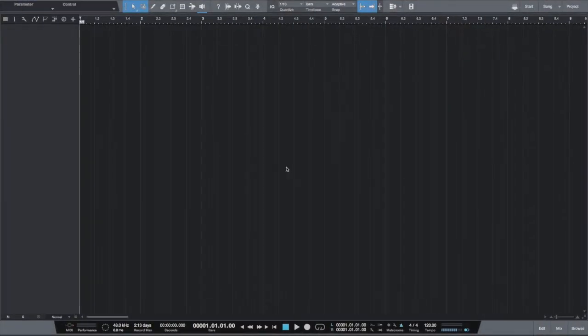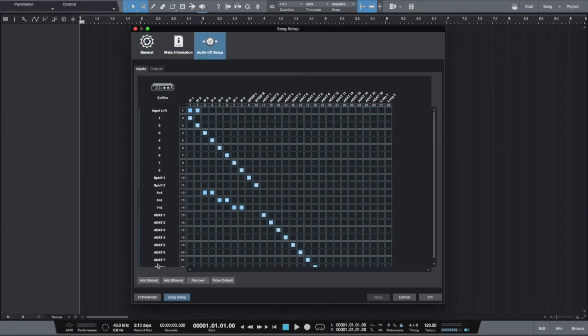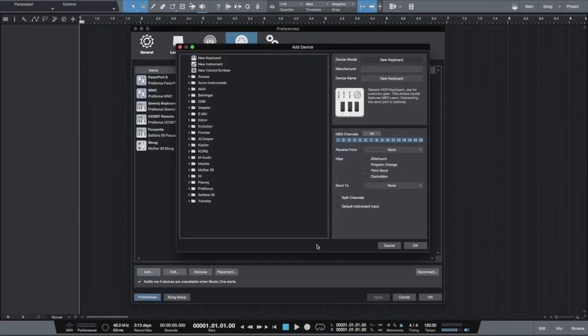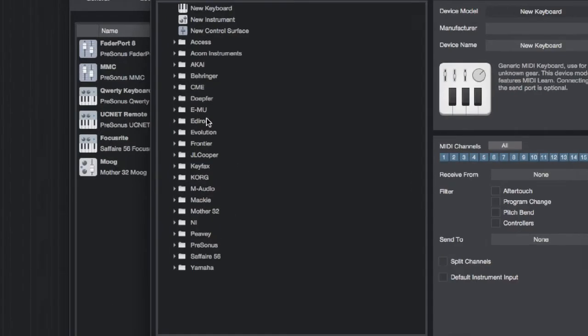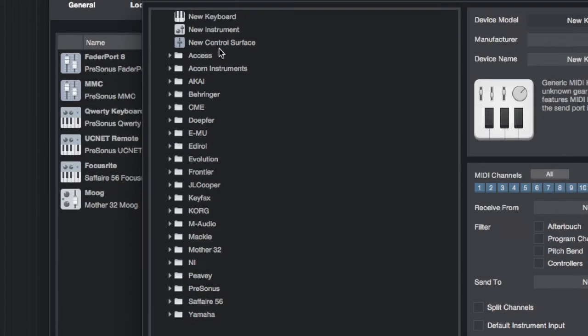So in fact, the keyboard is connected as any other USB equipment like a printer. Once connected, we have to open external devices in preferences. We click on add new device and check if our keyboard is predefined inside Studio One.